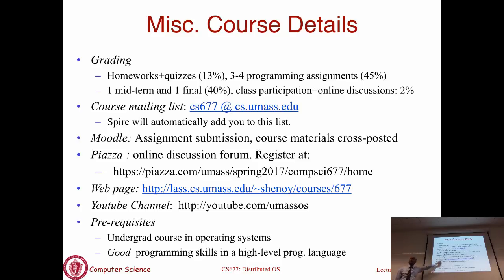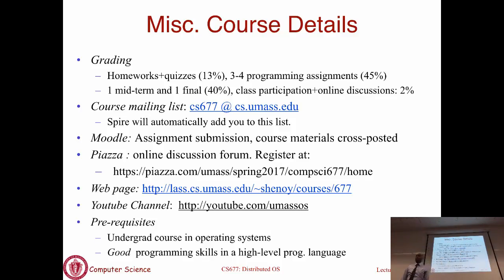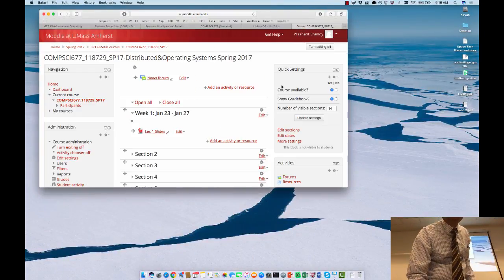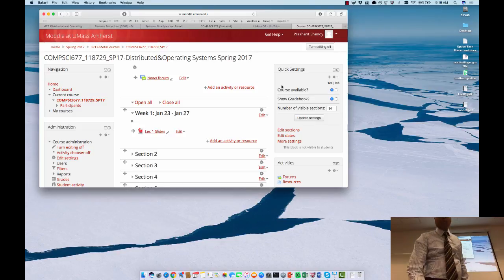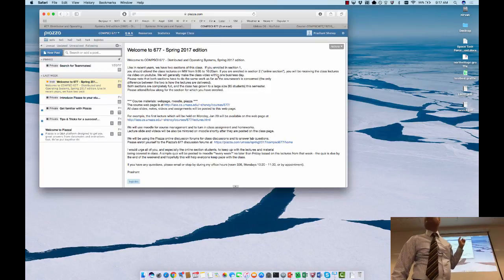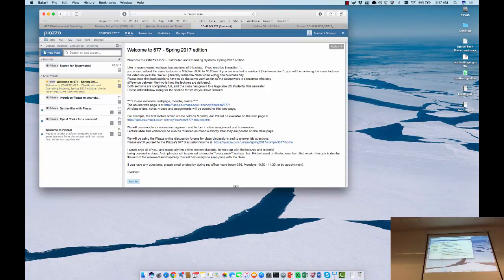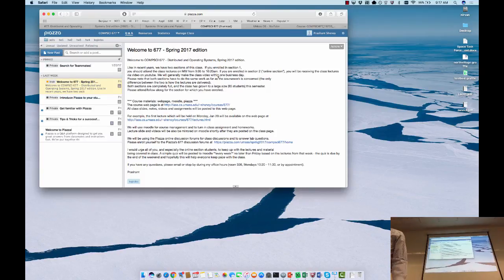That's the Moodle page. There is a Piazza discussion forum where you can post questions and get answers. We will answer questions, and some of you may be able to answer questions other people are posting. I would encourage you to go and register yourself on the forums today. Only 13 students have registered so far, and there are about 100 now in this class, so make sure you go and register.